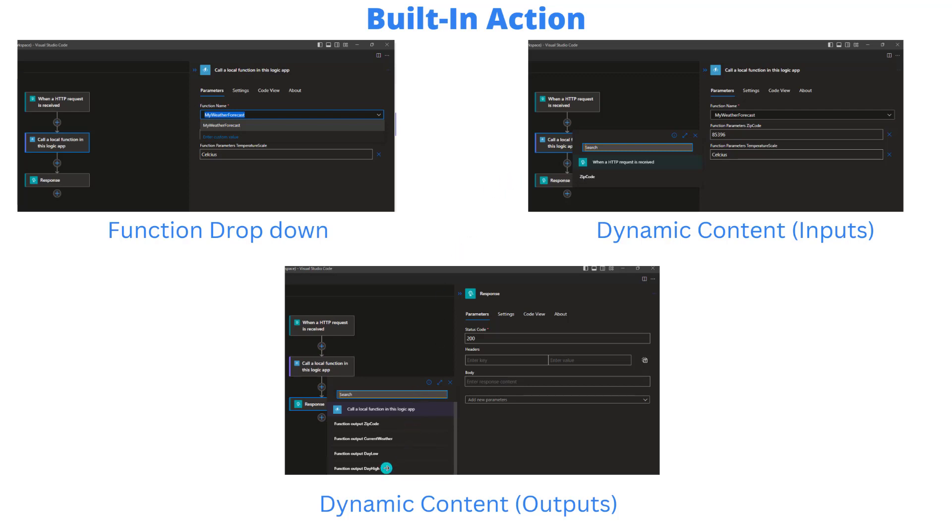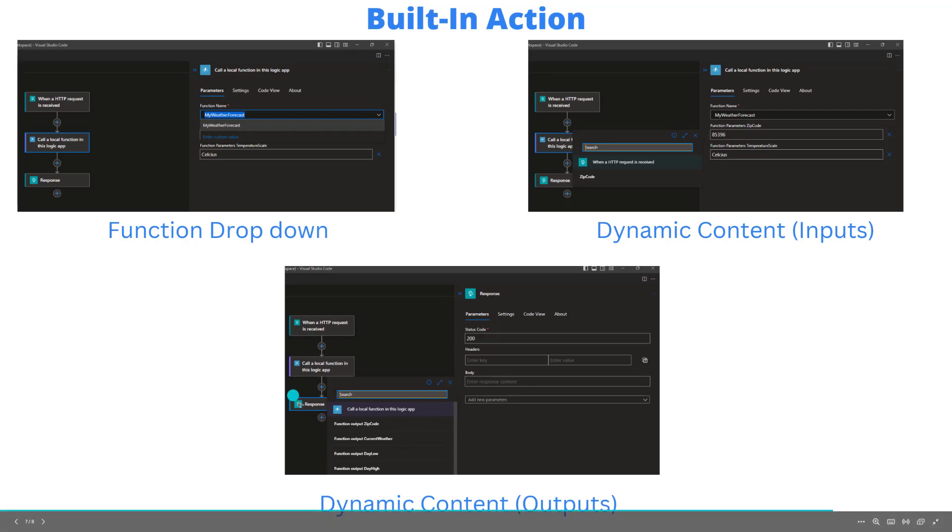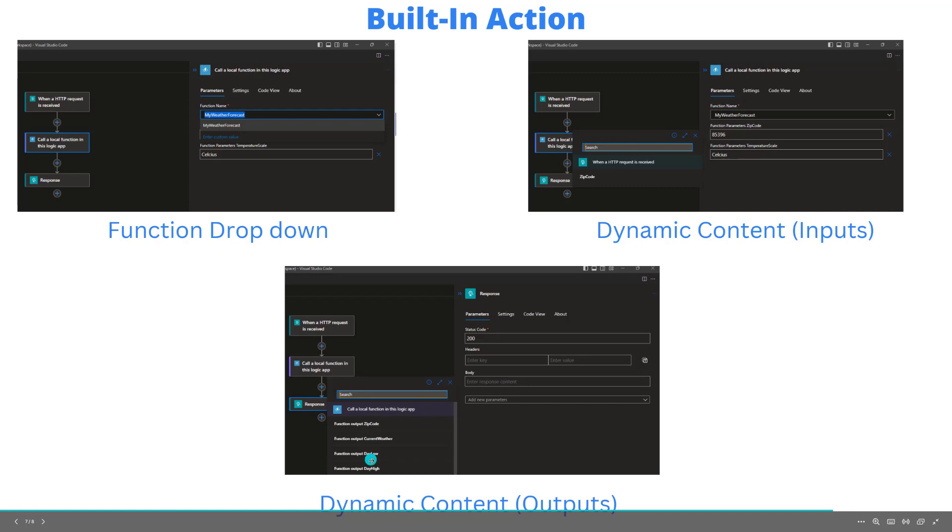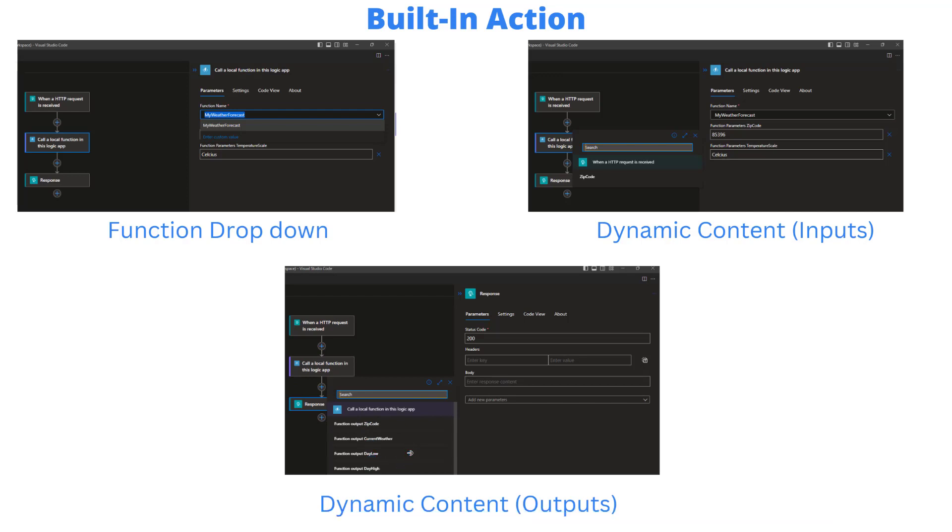So that's the input side of things. And the outputs is exactly the same, right? Because we've got that metadata in the functions dot JSON, and we go to say our downstream action, in this case, our response, and we go into our body and we click on the lightning bolt, we can see all of the values that are available for us. So in this case, our custom code is returning a complex type. And so we see that being represented here. So this works much like you would expect it with dynamic content.